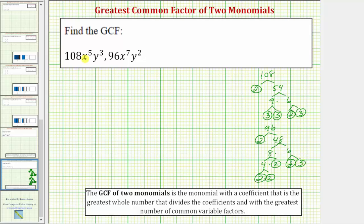Now let's look at the variable factors of the two monomials. Notice here we have five factors of x, and here we have seven factors of x, and therefore the two monomials share five factors of x in common. So let's highlight x to the fifth. Notice here we have y to the third, and here we have y to the second, and therefore the two monomials share two factors of y in common. Let's highlight y to the second.